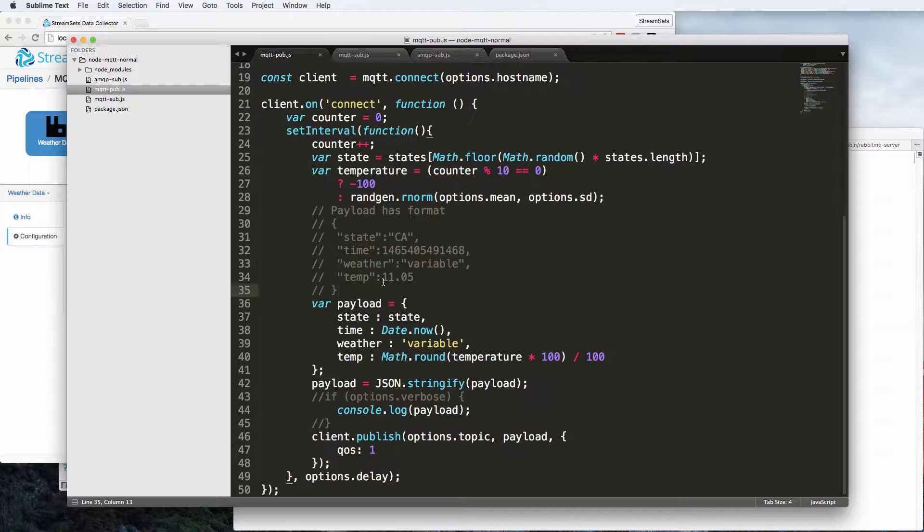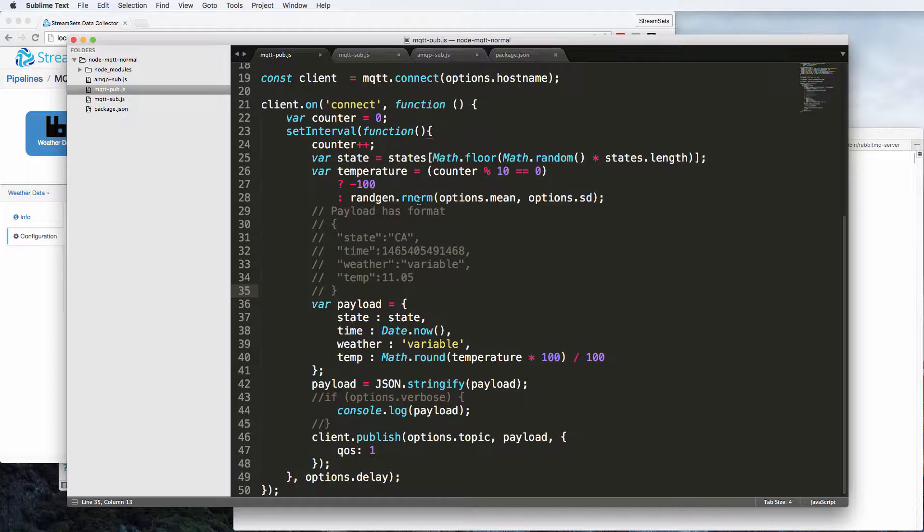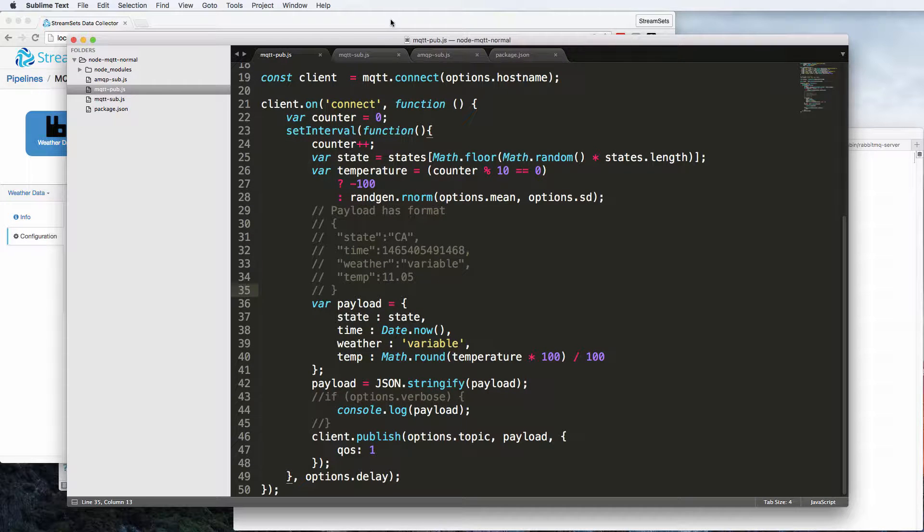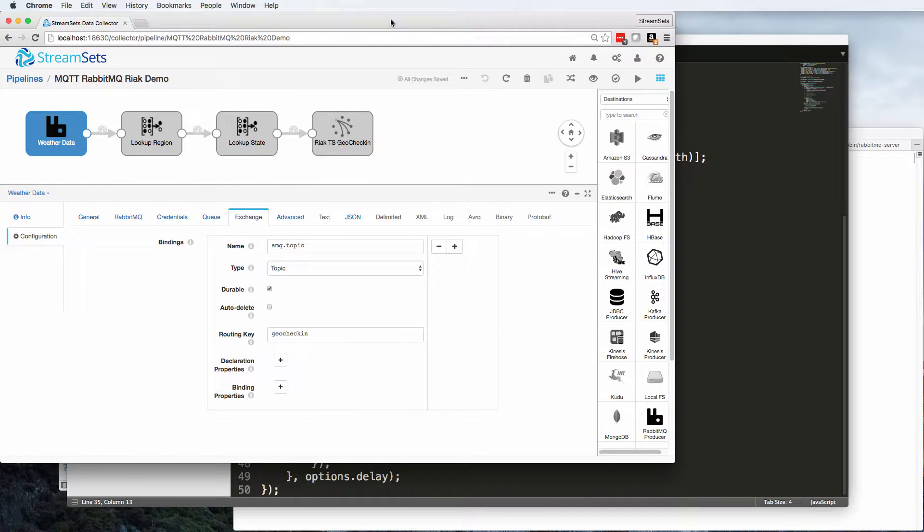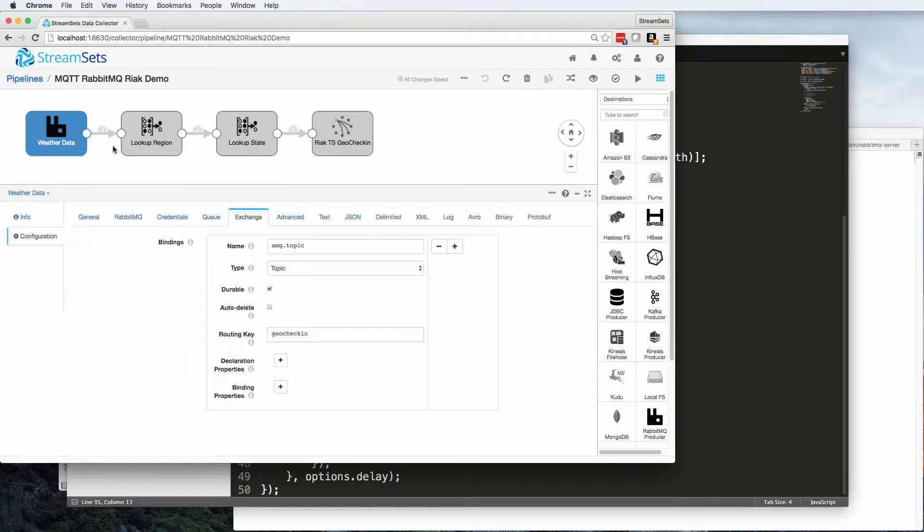And this is just random data. I'm using normal distribution to get realistic looking temperature around a mean of 10. OK, so we're going to be reading those messages from RabbitMQ.